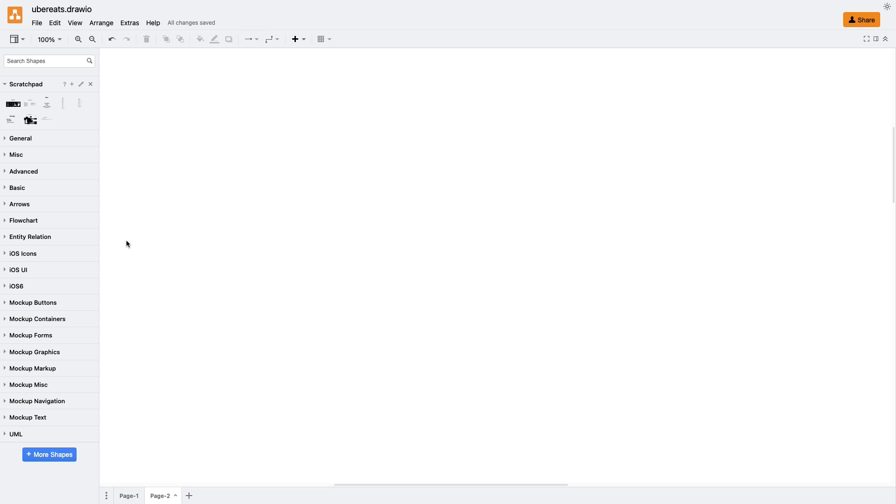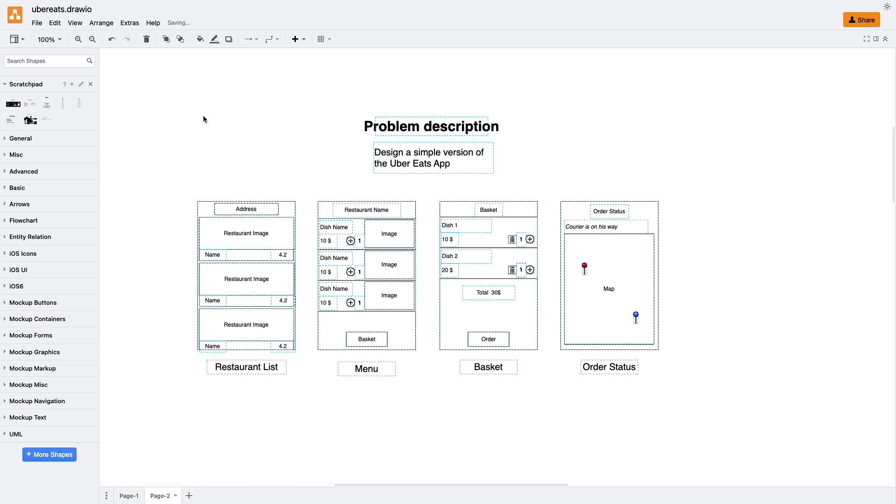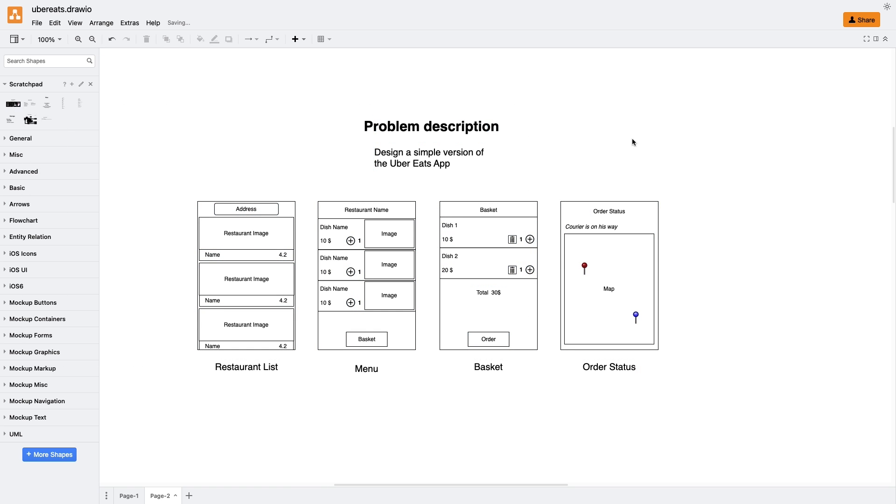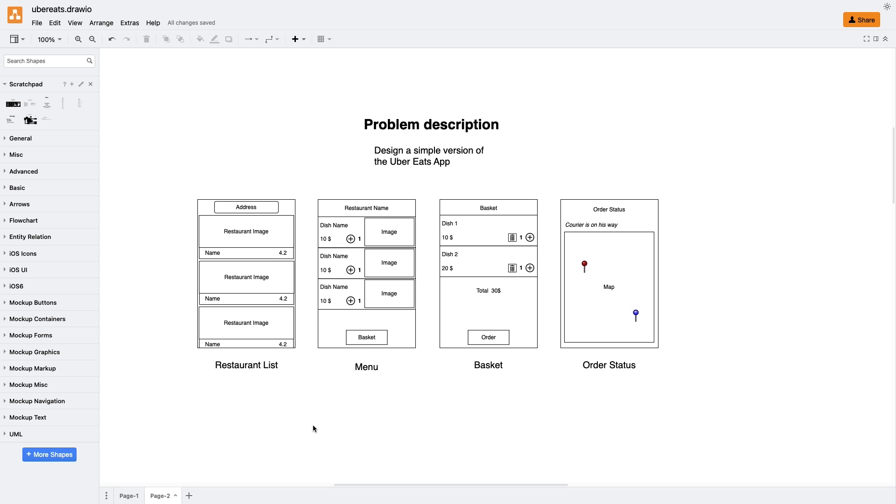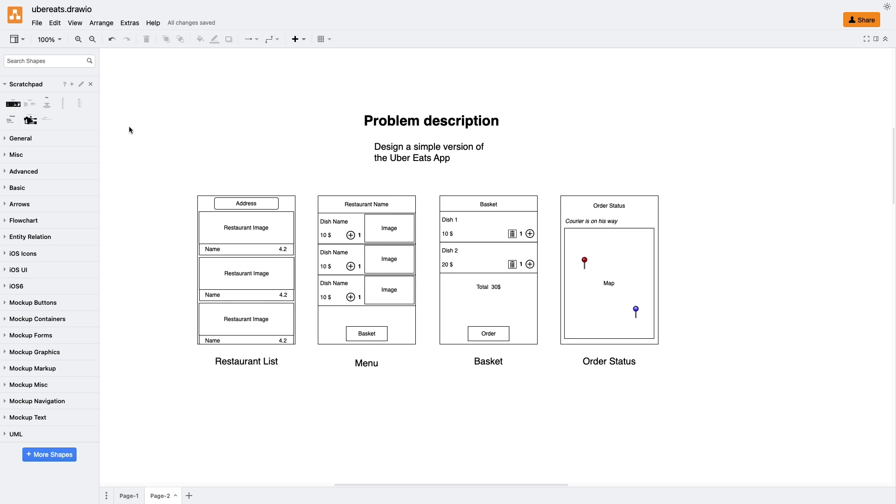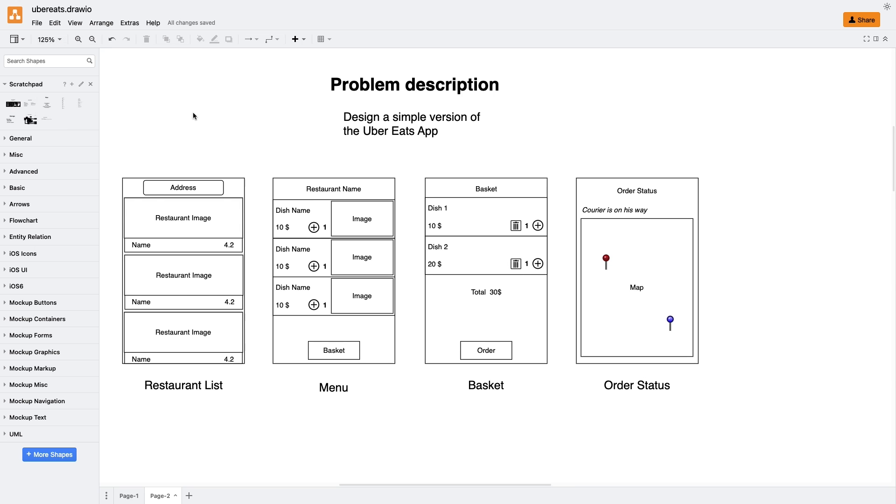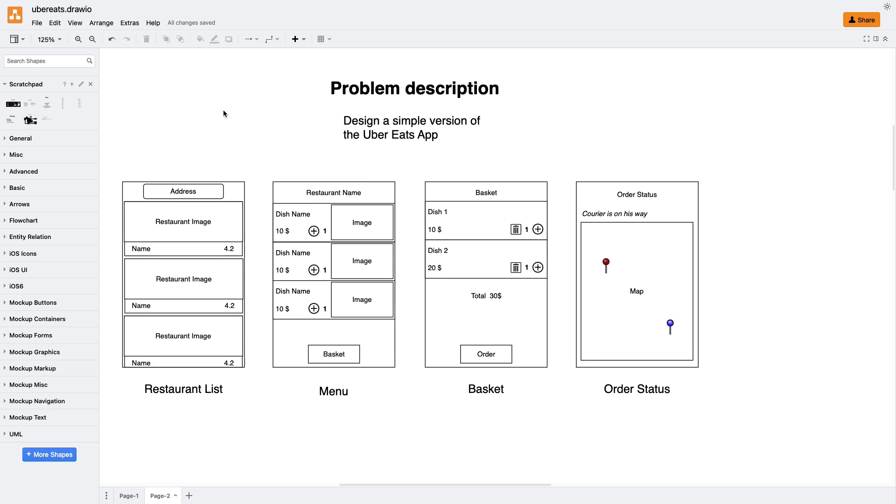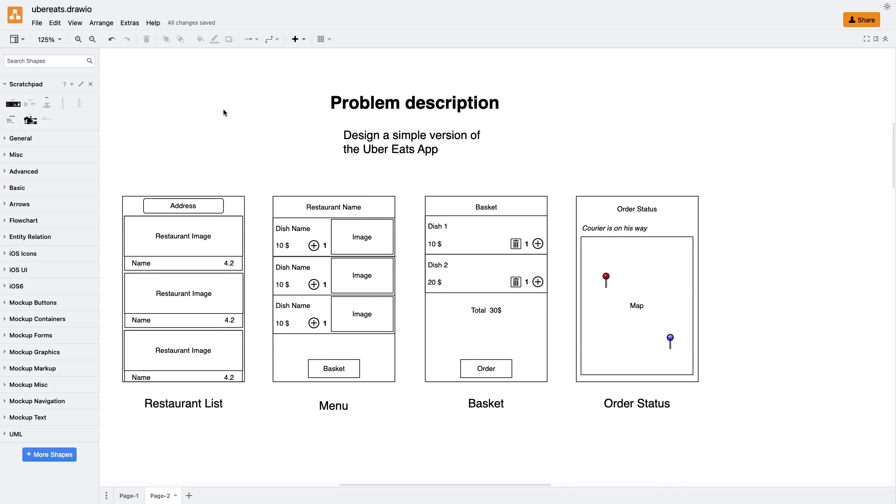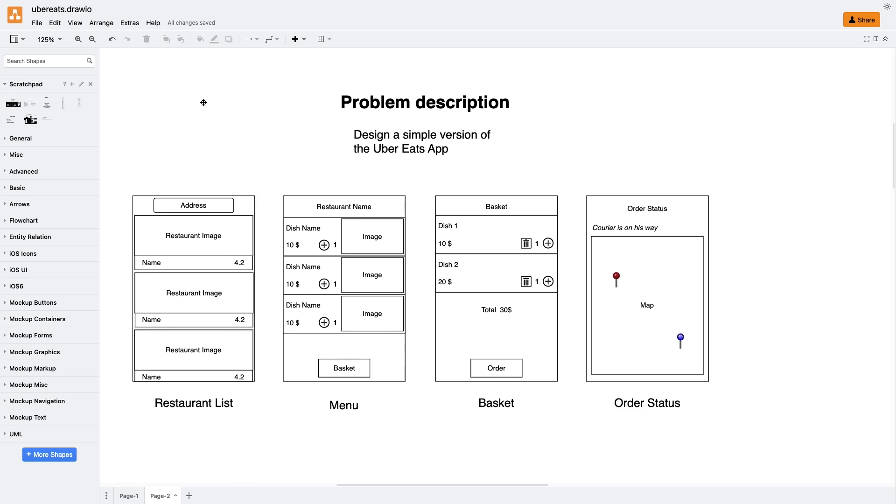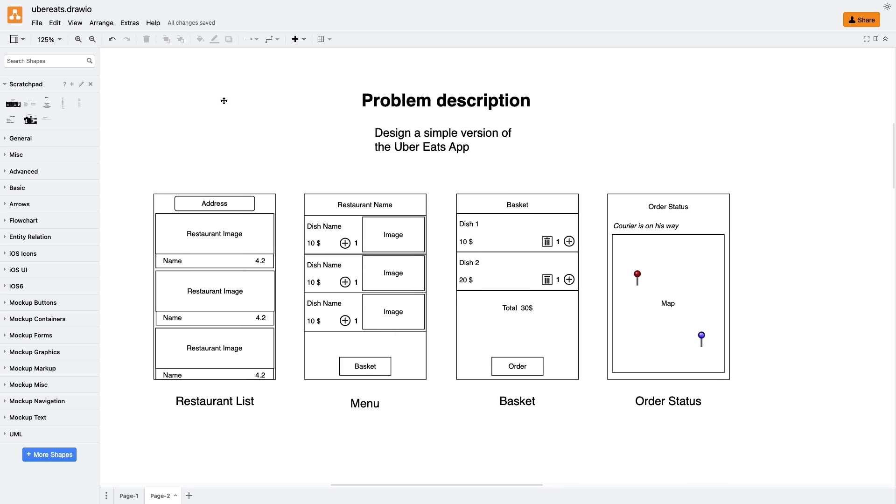Alright, let's dive into using Draw.io. The interviewer gave me a blueprint of the app's UI, which looked very similar to what you see on the screen. After that, the interviewer explained the features I needed to design, and then he went mostly silent, occasionally asking questions. The app consists of four screens – Restaurant List, Menu, Basket, and Order Status.